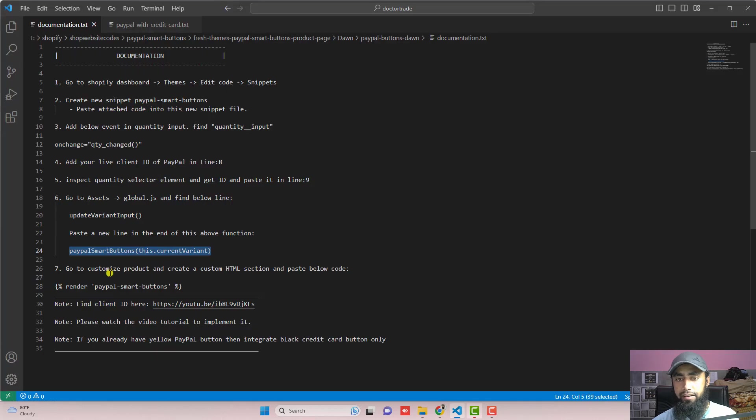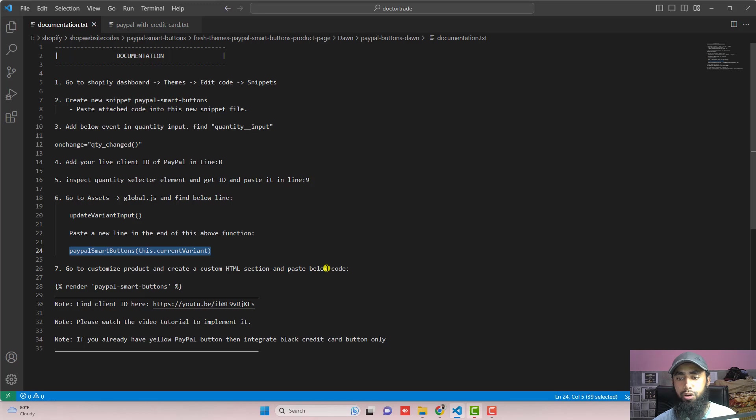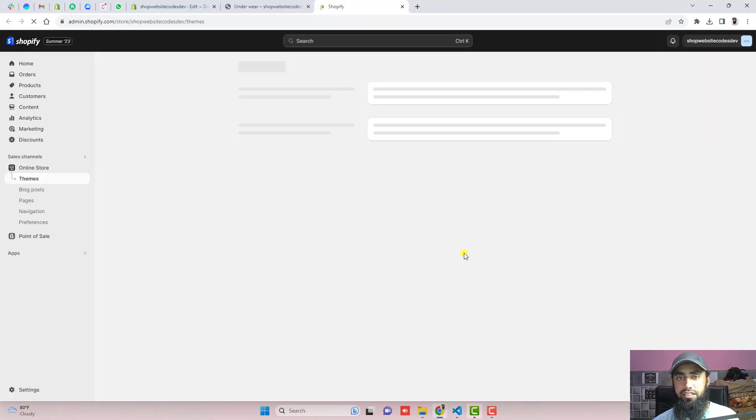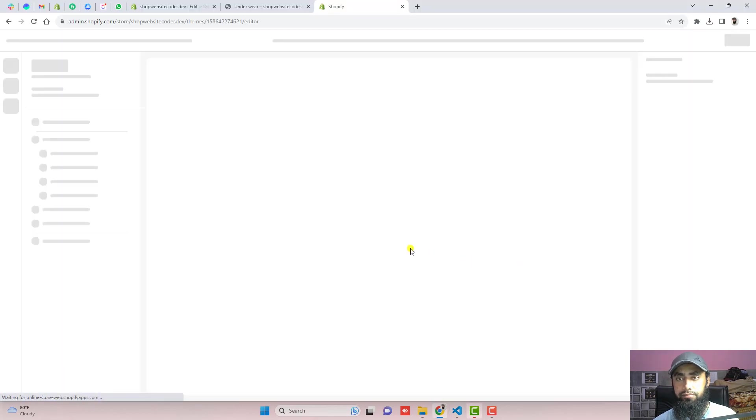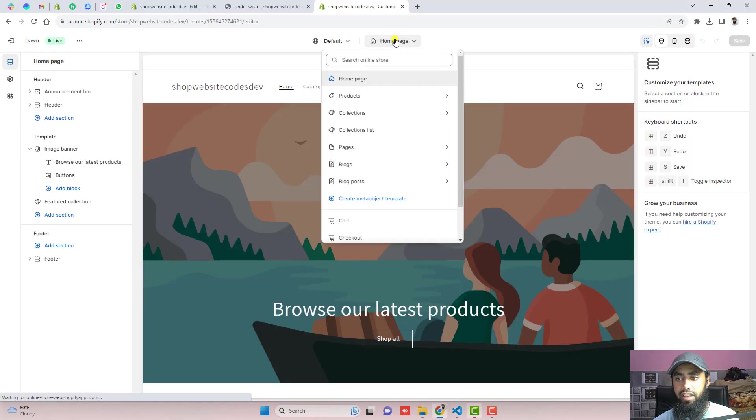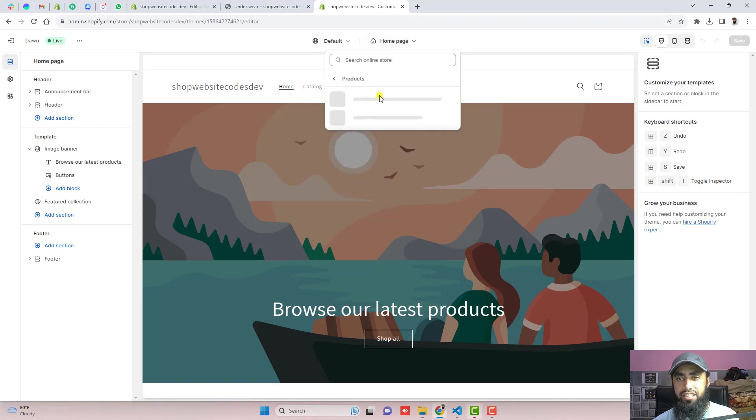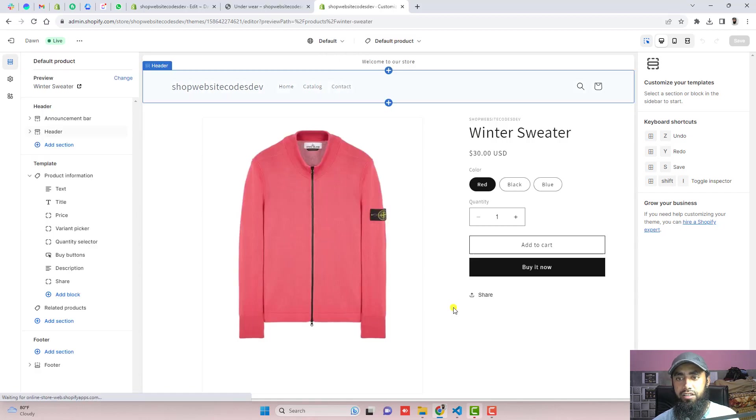Move ahead with the seventh step which is go to customize product and create a custom HTML section and paste below code. We have to go to dashboard of the store again. Click on customize. Click on this drop down and click on products. Here we have default products.